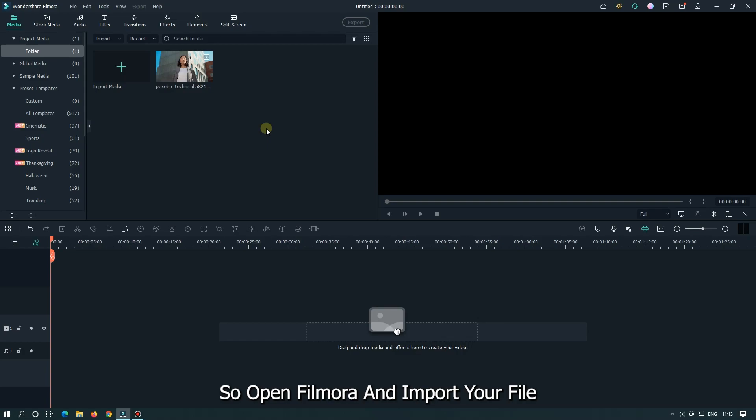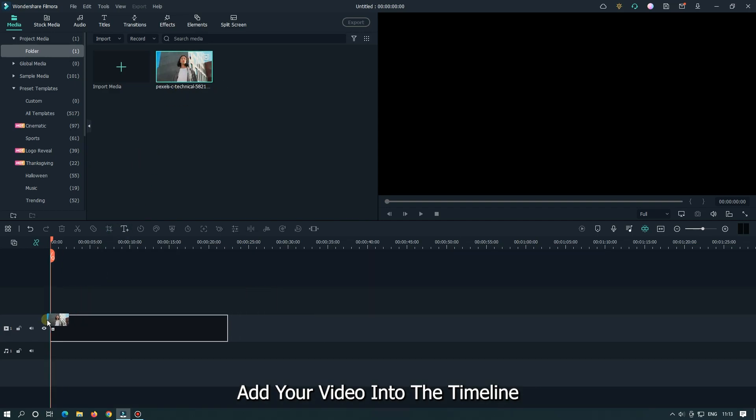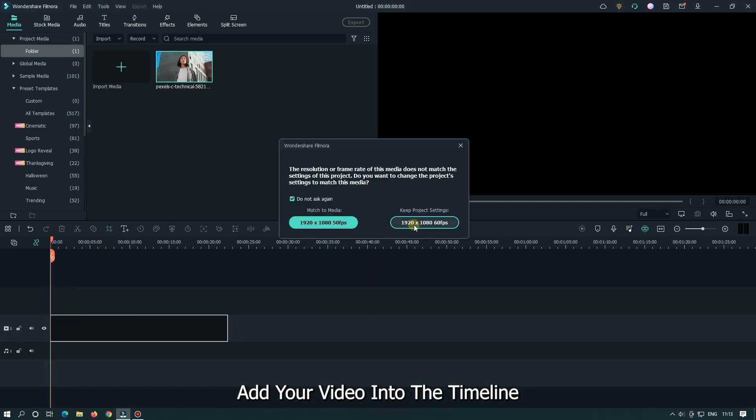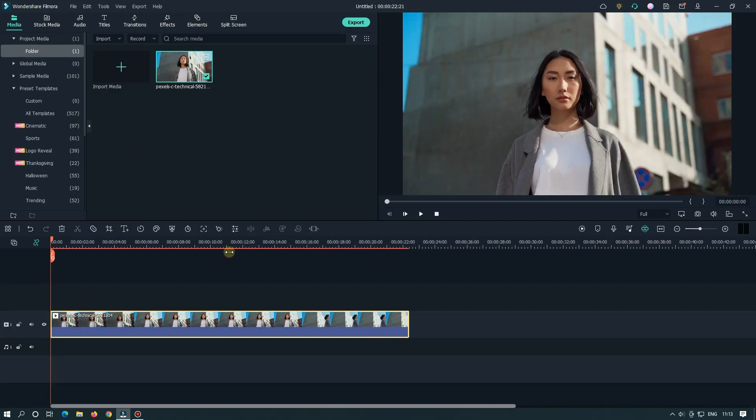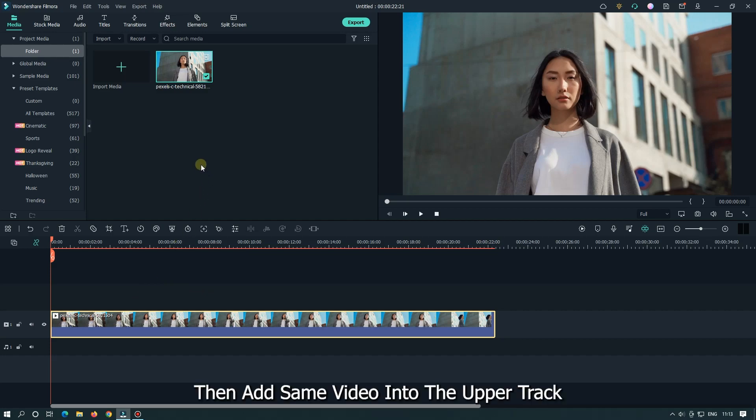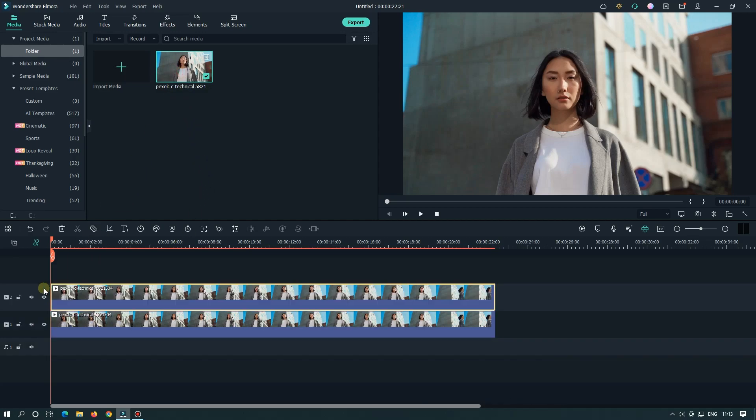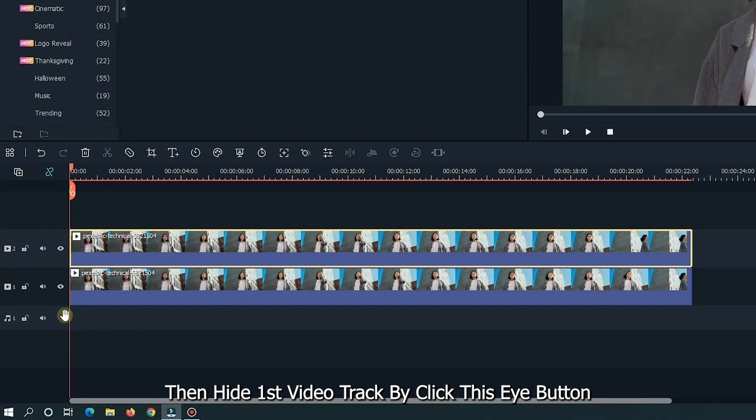Open Filmora and import your file. I already imported my file. Add your video into the timeline. Then add same video into the upper track. Then hide first video track by clicking this i button.